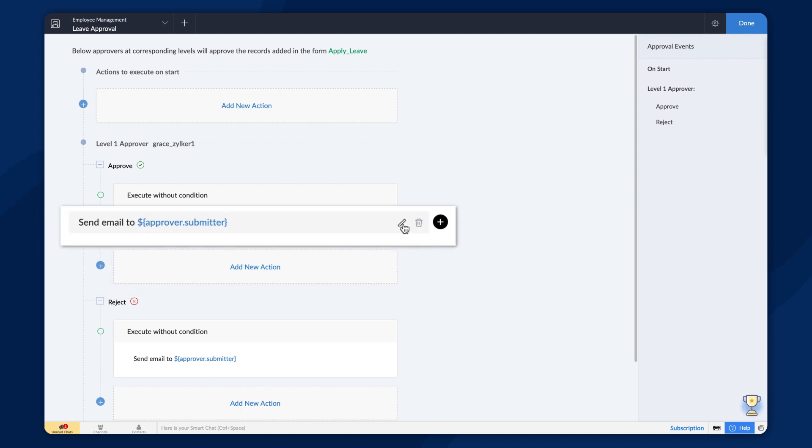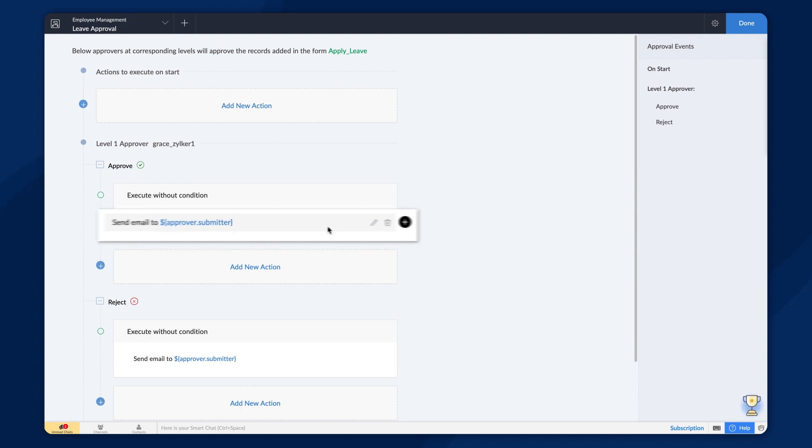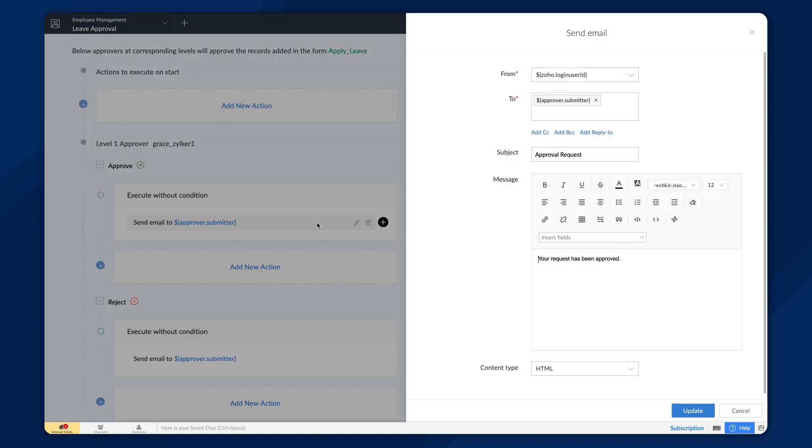The default email action can also be customized based on your context or be deleted if you don't need them. Zoho Creator will send out an email notification to the employee approving their request. This is the default message. You can customize these fields as per your requirements.